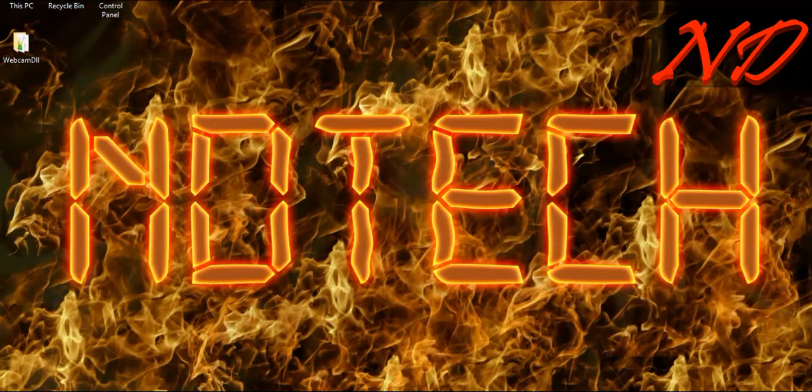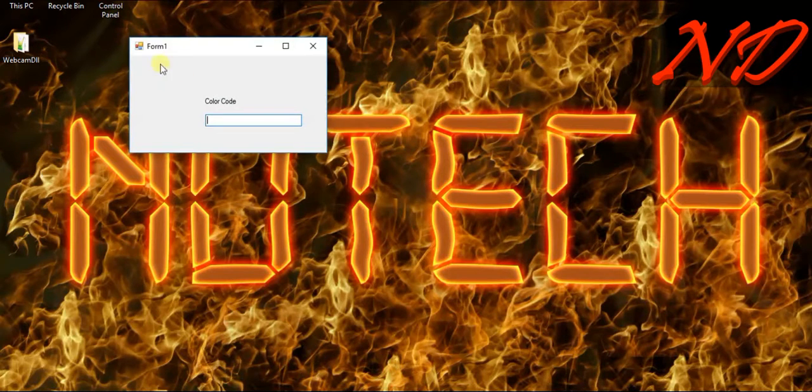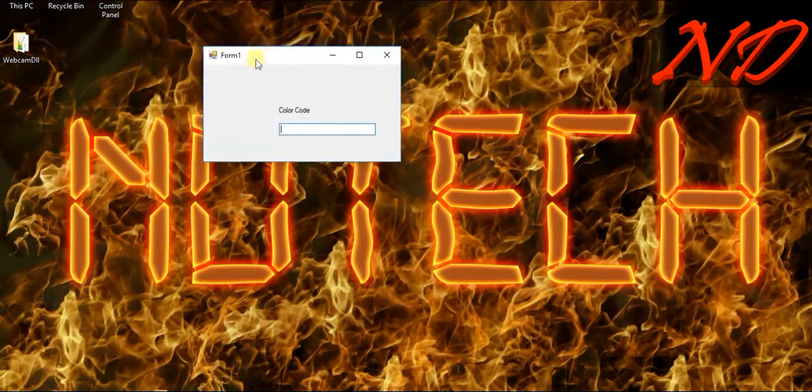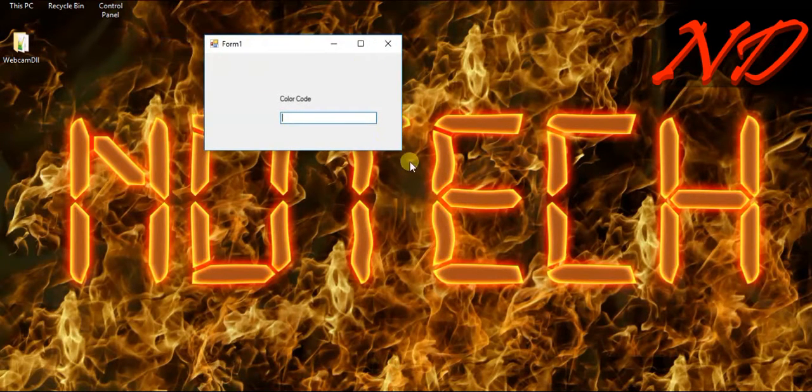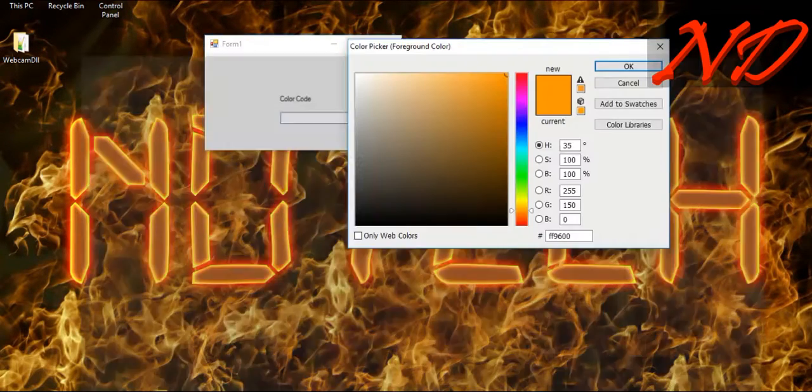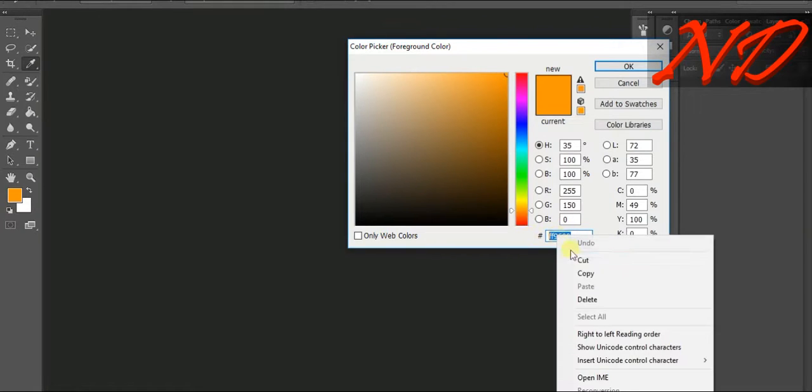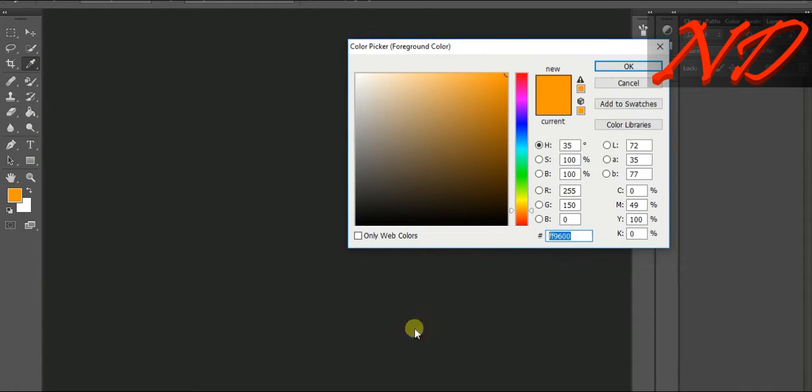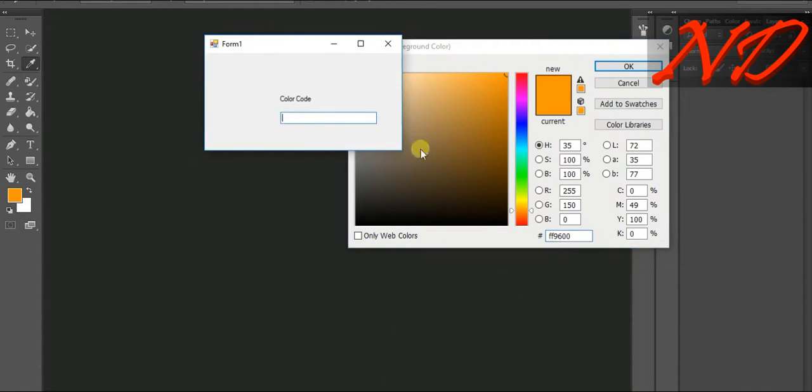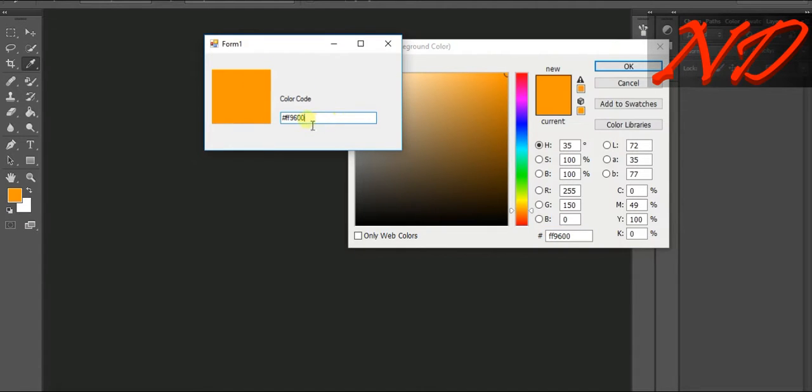I'm showing you my project which I have created. I copy this CSS code and come back to my form and just type here hash and paste this color code. You can check, it's giving me the same color.